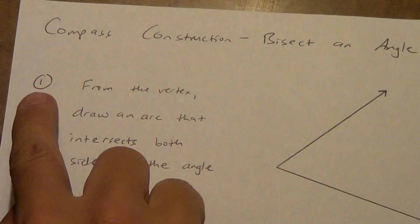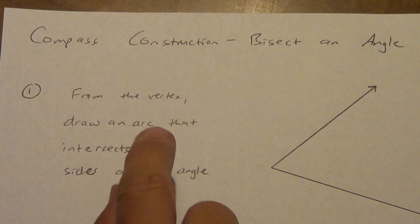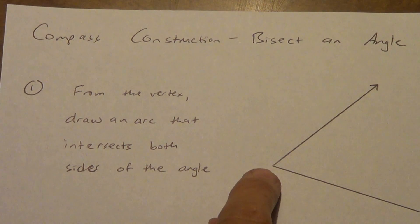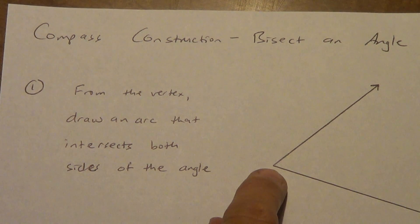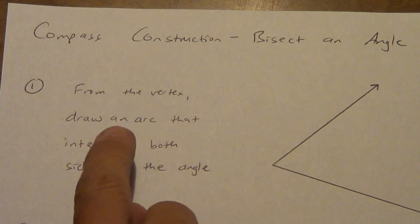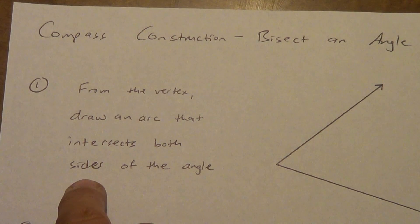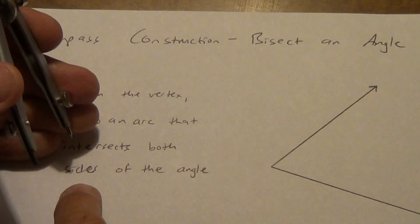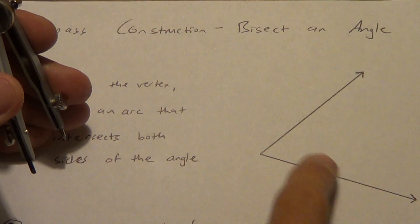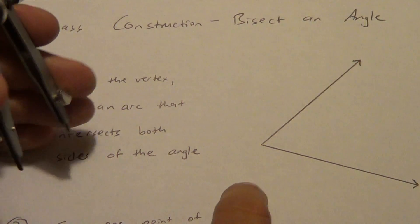Now here's our instructions. Number one, from the vertex, remember this is the vertex, we're going to draw an arc that intersects both sides of the angle, remember the sides are the rays.